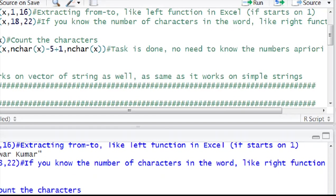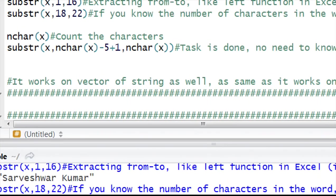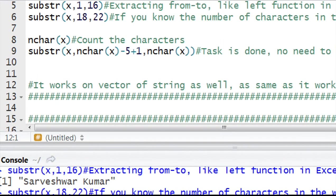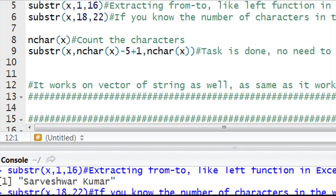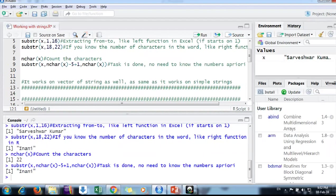This is the way we can use right and left functions in R. It is very useful when you want to extract something from the middle of the word and you're making some loops. Please learn this if you don't know. It would be very useful if you're working in R. Thanks, keep watching.